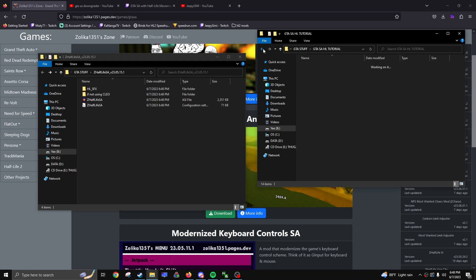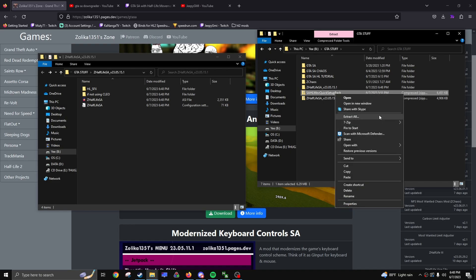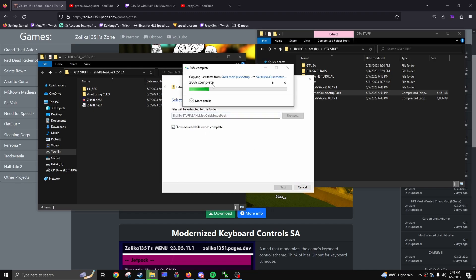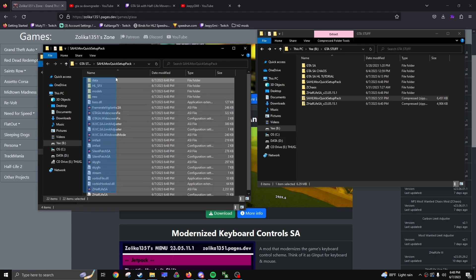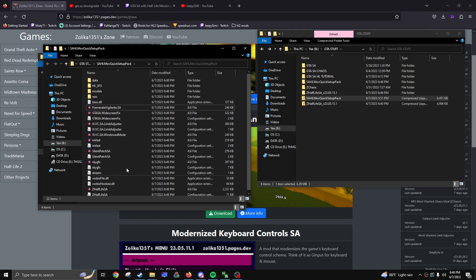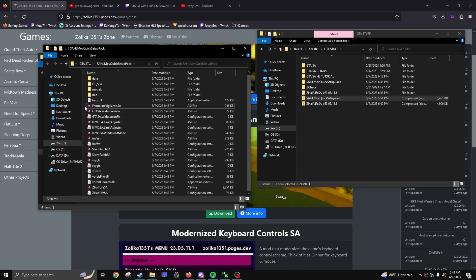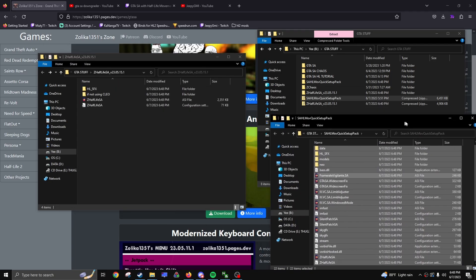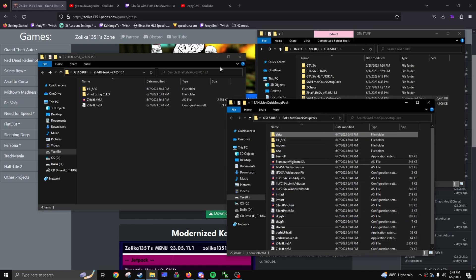Another thing Zalika made is a quick setup pack, which I would highly recommend — I'll have a link to it in the description. This is basically Zalika's mod plus all the additional mods that help make the game run better, like Silent Patch, widescreen fix, and stuff to improve overall game quality. I would recommend using this, but if you already have your own downgraded GTA folder you can do it the manual way. I'm going to use the quick setup pack for this demonstration.